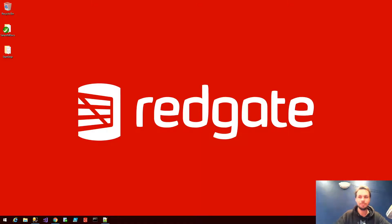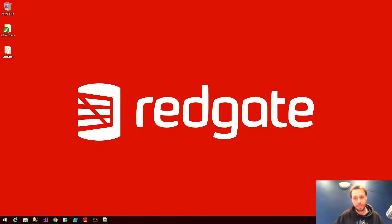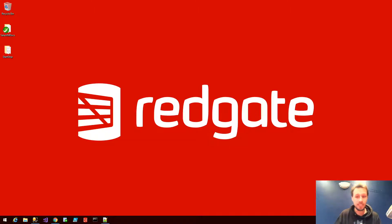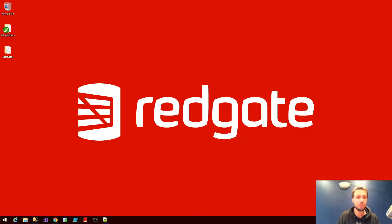Hi, my name is Chris Unwin and I'm a solution architect at Redgate. Today I'm going to show you how the Redgate SQL tool belt, specifically SQL Change Automation Migrations, integrates with Jenkins.